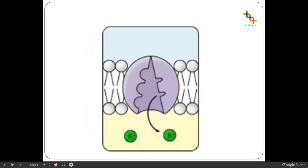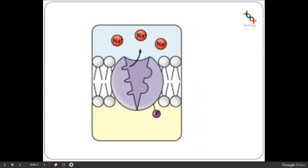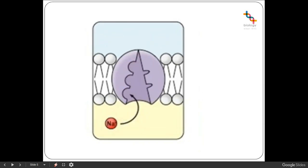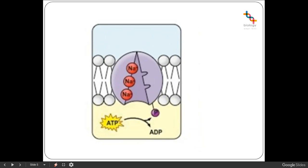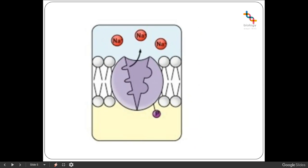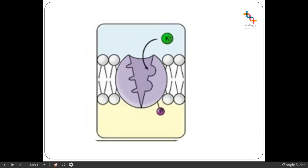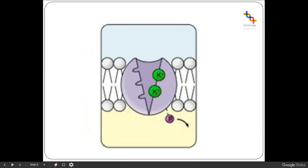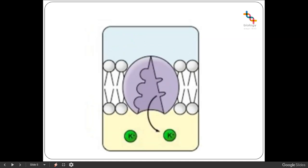The affinity returns to the start, so we go back to the beginning where the sodium ions have high affinity, ATP is hydrolysed and the phosphate attaches to the protein. The conformational change from that phosphorylation means the protein opens up on the other side, releases the sodium ions out of the cell, giving a high affinity for potassium to bind. Dephosphorylation then changes the conformation again and releases the potassium ions back into the cell.